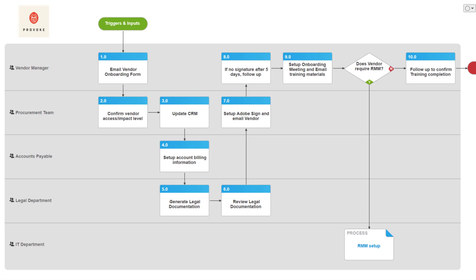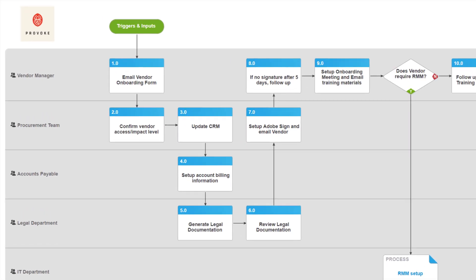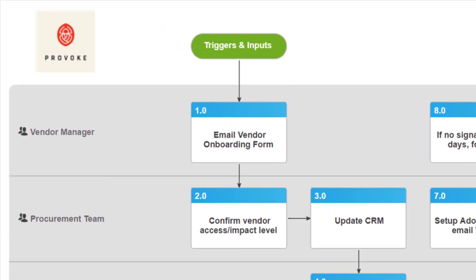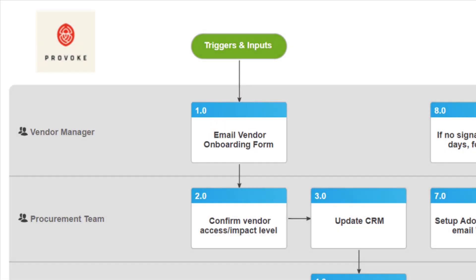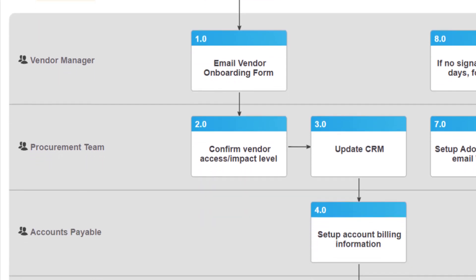For those reasons, we've chosen to use this product over other options, like Microsoft Visio. In the first step, the vendor manager emails a form to be filled out by the vendor. This form collects contact information from the vendor, as well as billing details for payments. Submission of this form initiates the workflow.